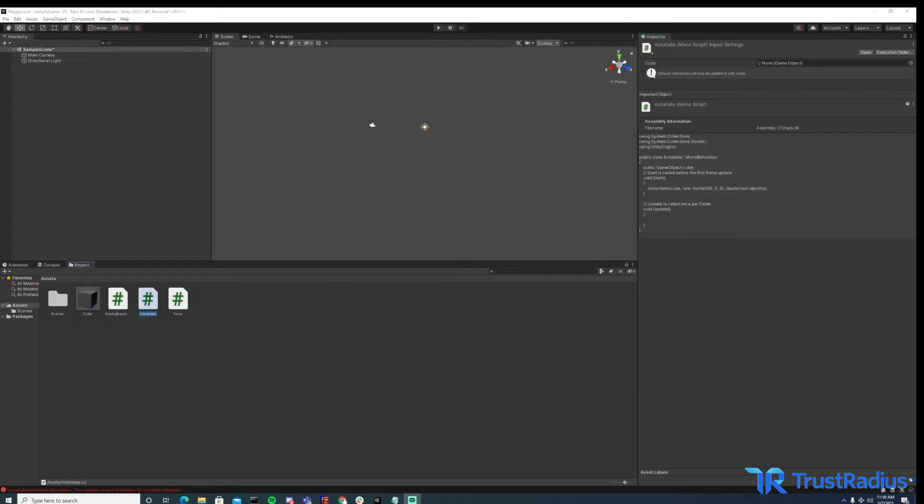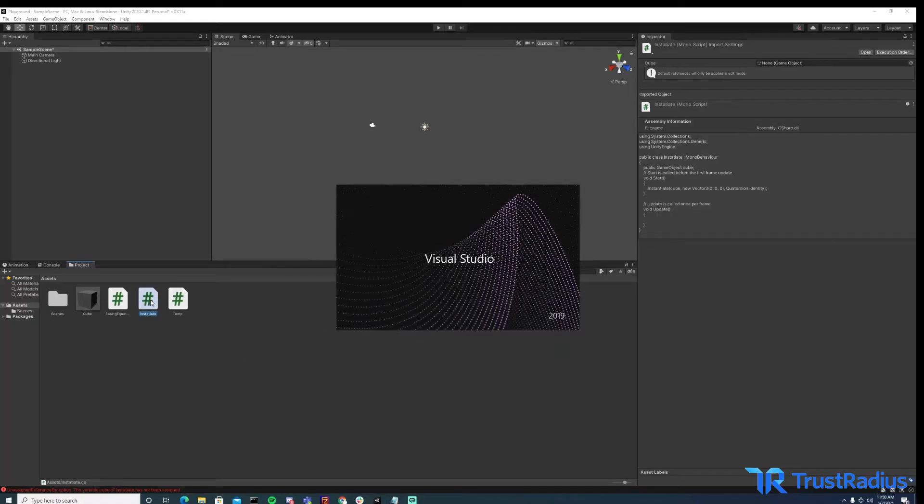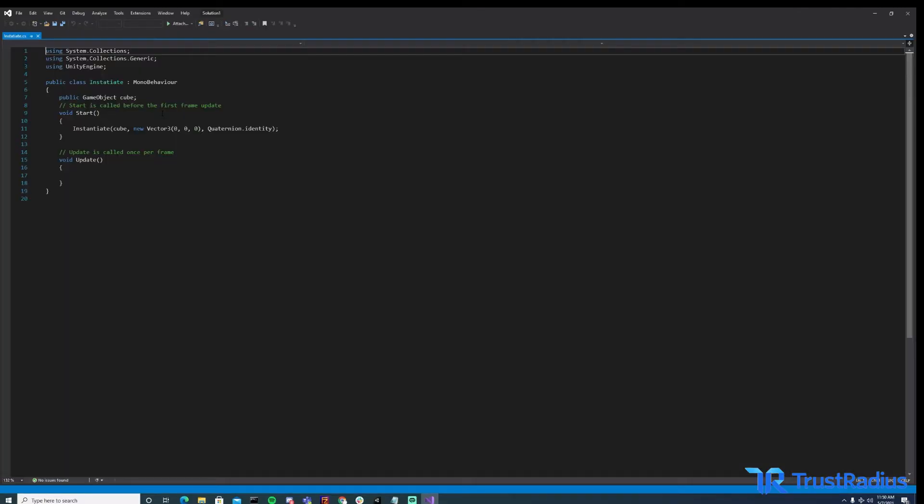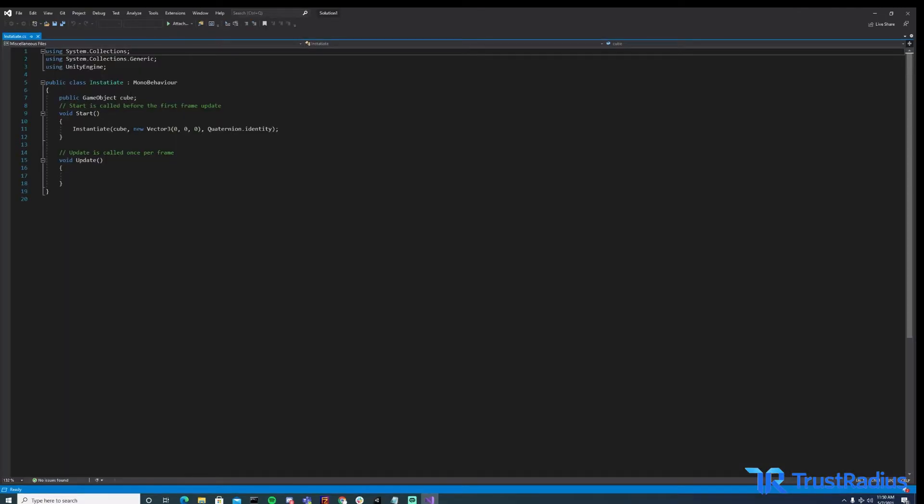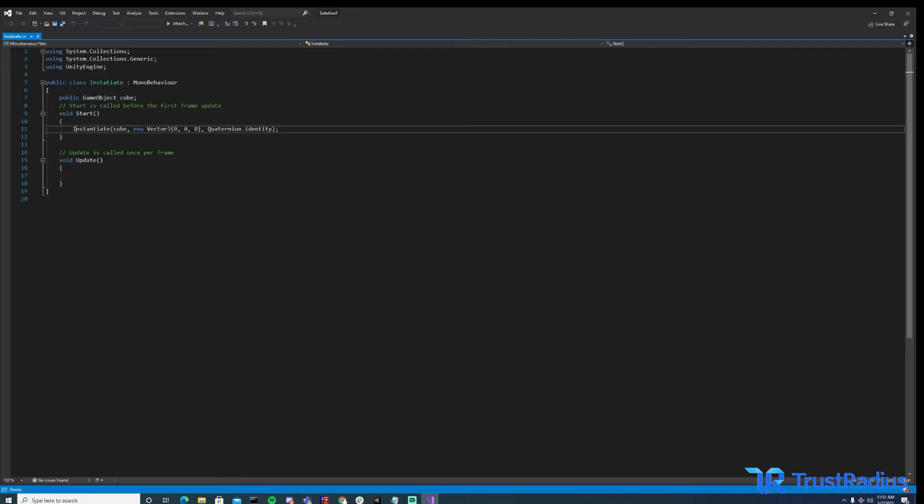The next major benefit of prefabs is that in addition to just dragging them into all the scenes that we need them in, we can use code to instantiate our prefabs at runtime. So let's take a look at our instantiate script here. So we take a variable that we're going to put our prefab in. We've called it cube here. And then in start, which means that this is just going to run when we hit play, we run the instantiate function. And that takes a few parameters.